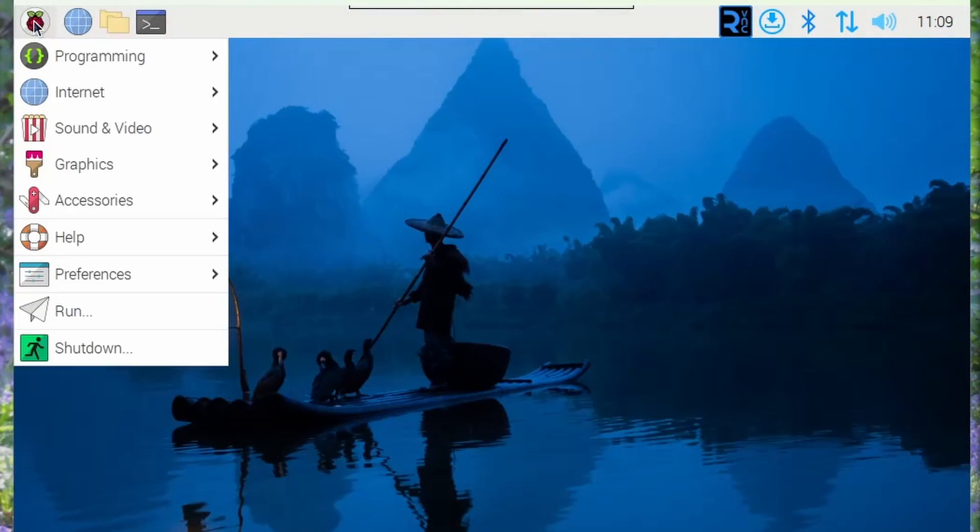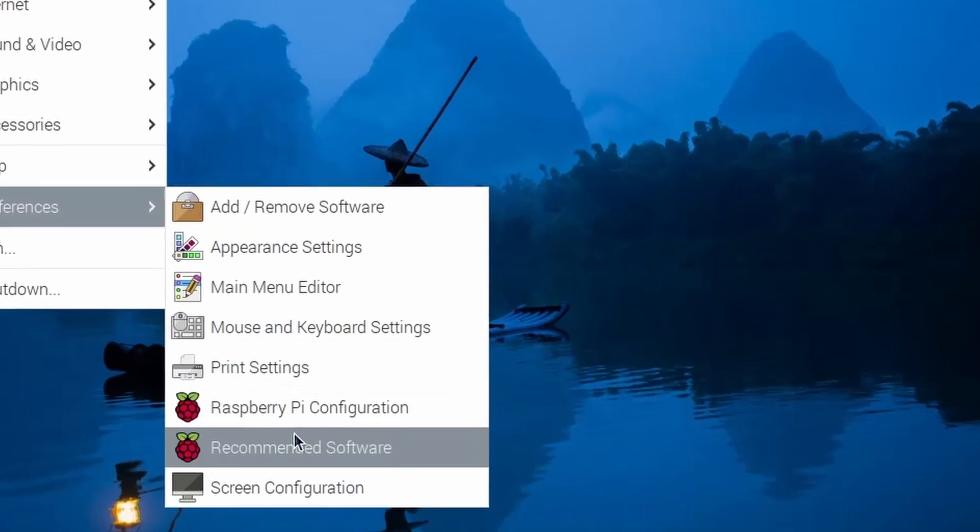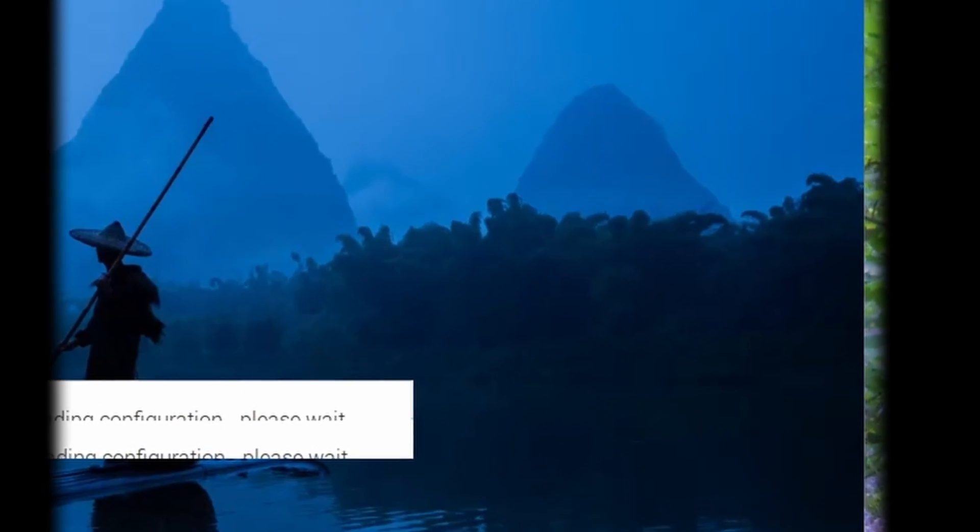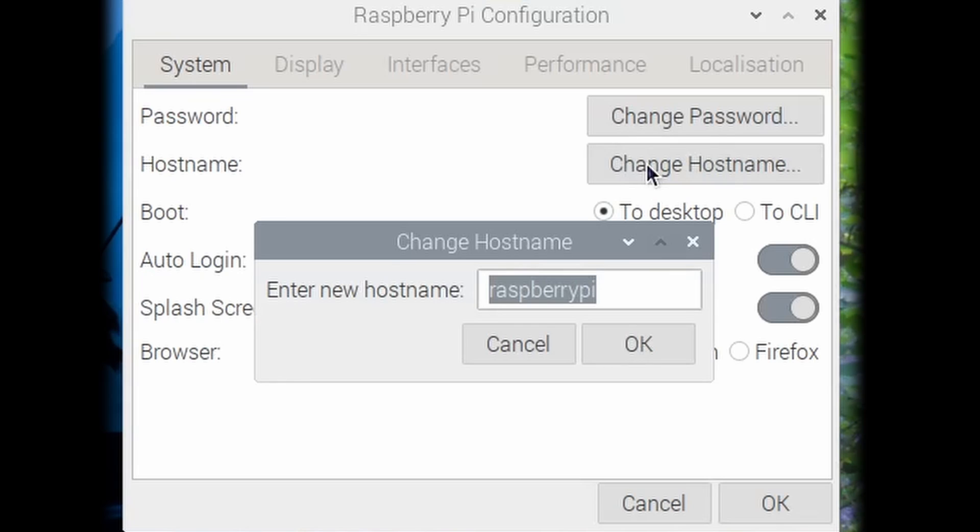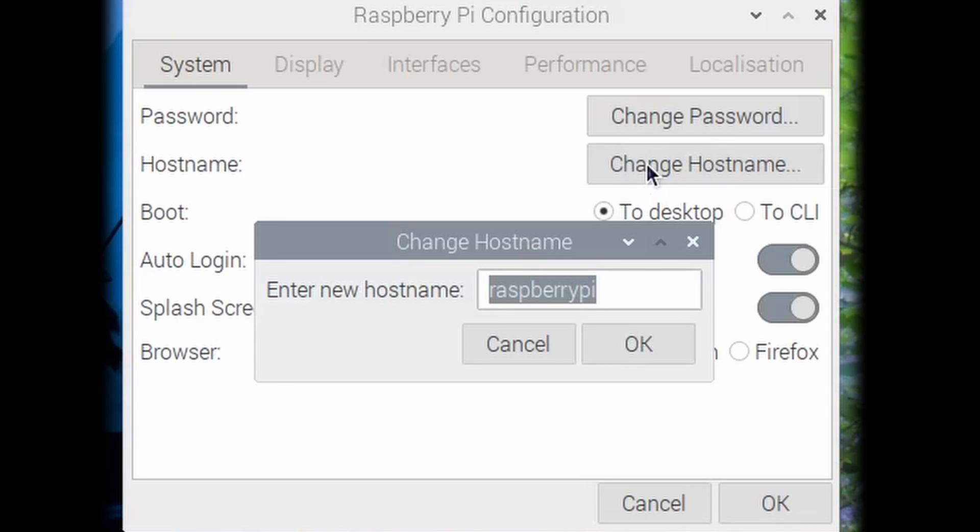Open the Raspberry Pi configuration tool. Changing the hostname is optional but it can be useful if you think you may use more than one Raspberry Pi in the future.